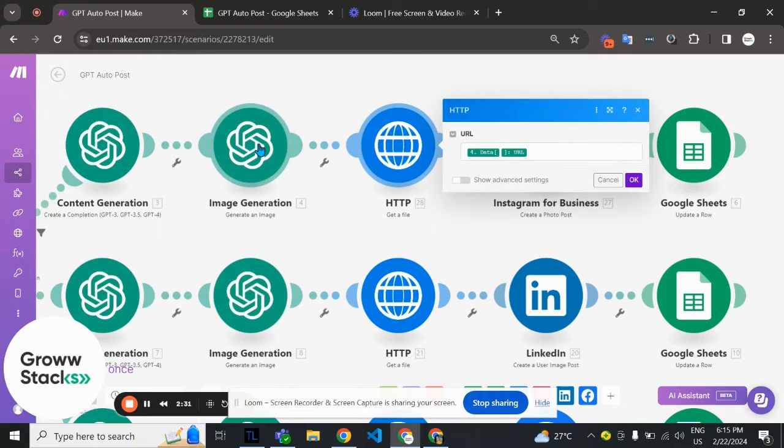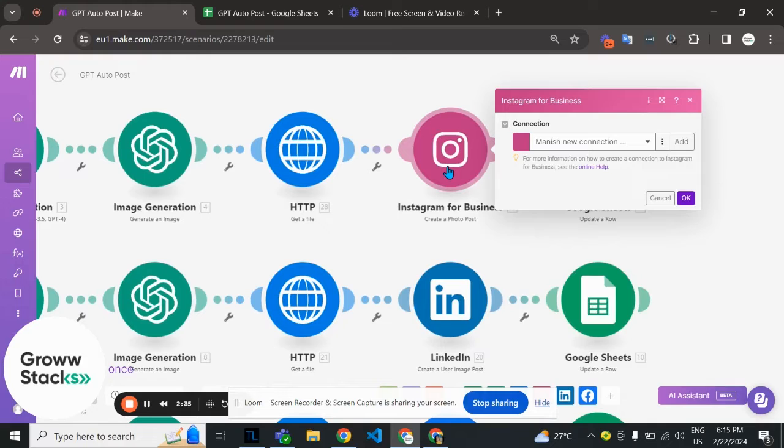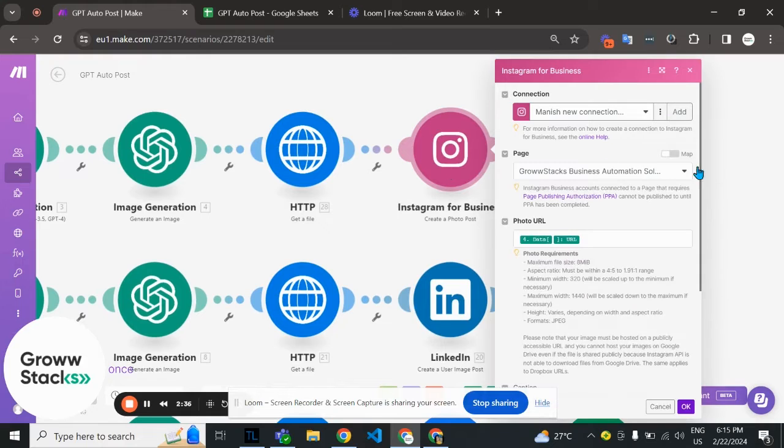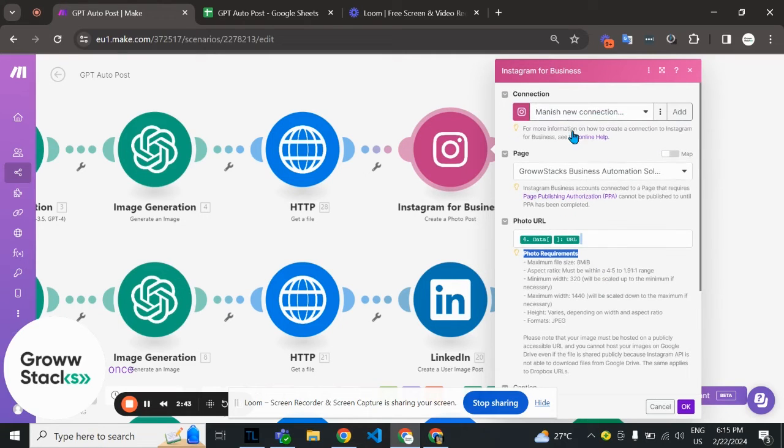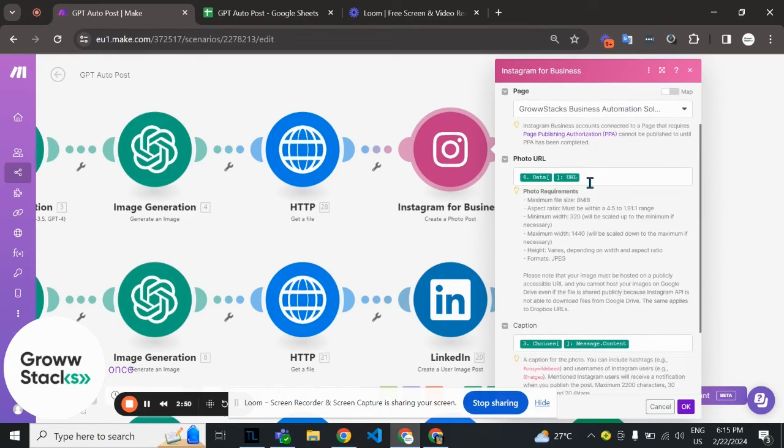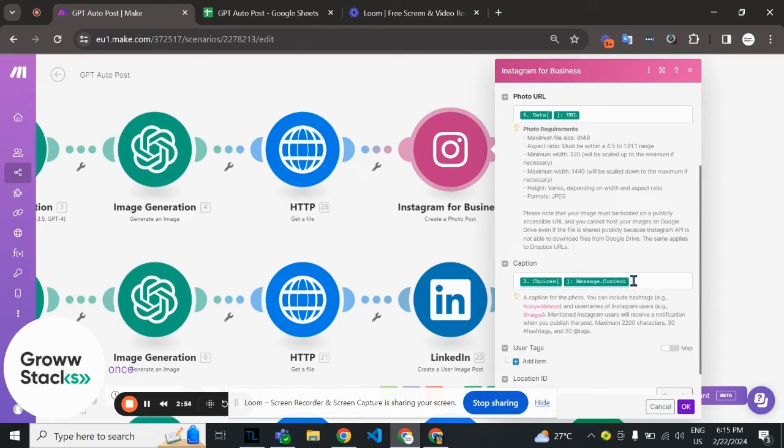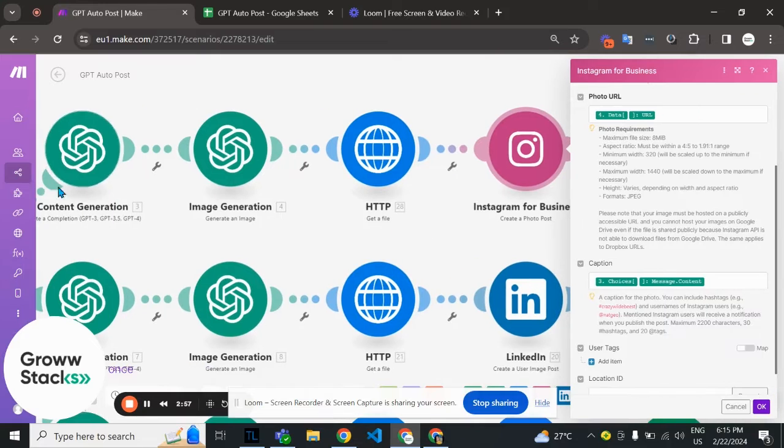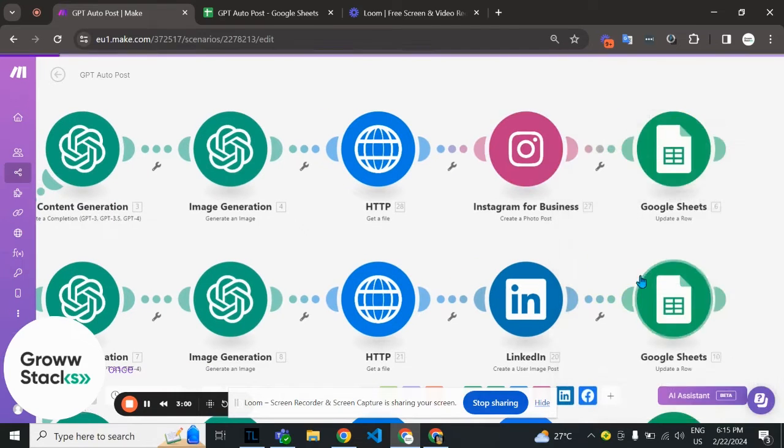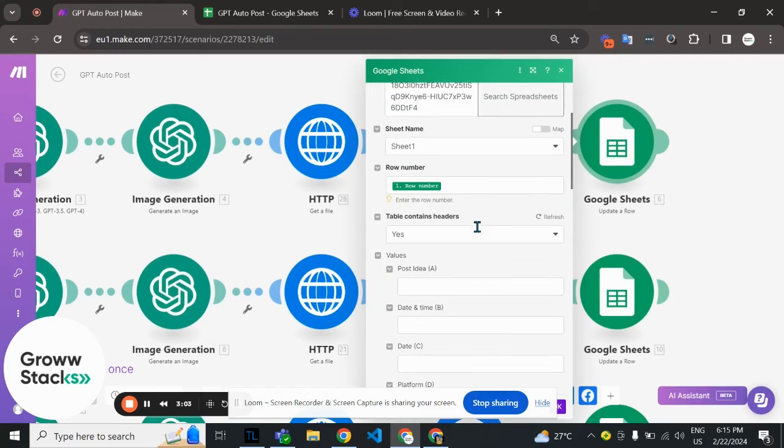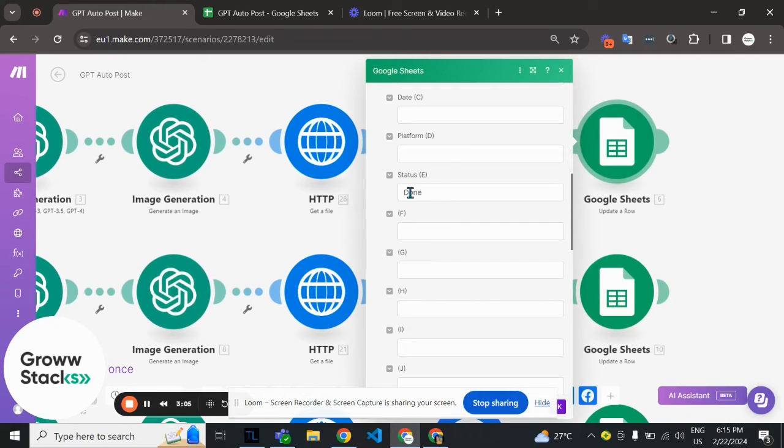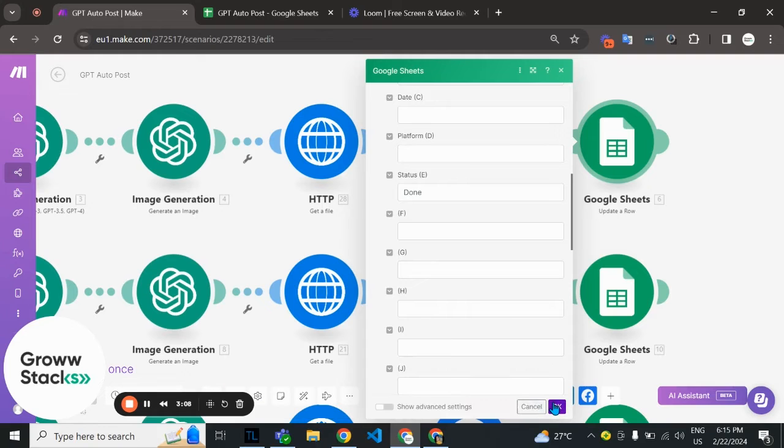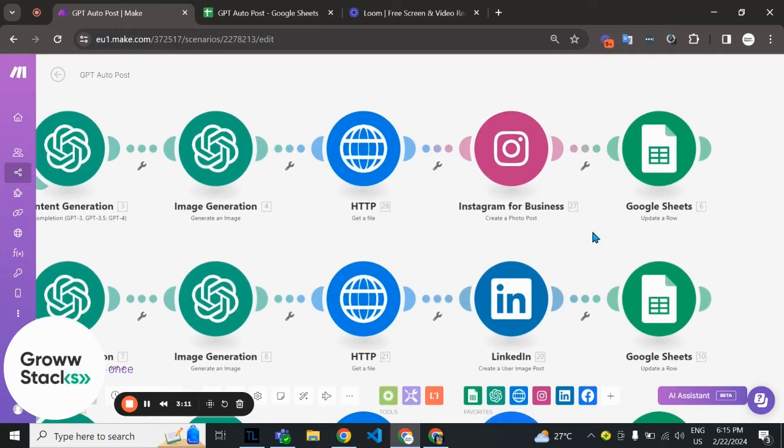Here we are creating a post on Instagram. I've created the connection as you can see here, selected the page I want to post to, the post URL from the image generation module, and the caption content from our content generation module. At the end we're going to update our Google Sheets with the status marked as done.